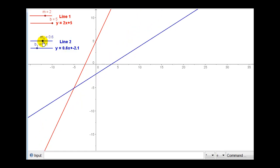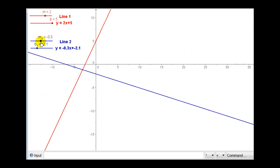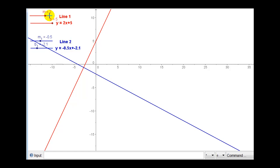They're getting closer and closer to being perpendicular. The slope of the red line is equal to two, and the slope of the blue line is equal to negative 0.5, and these two lines are perpendicular. Another way to say that is that the slope of the red line would be two over one, and the slope of the blue line would be negative one-half, or negative one over two.